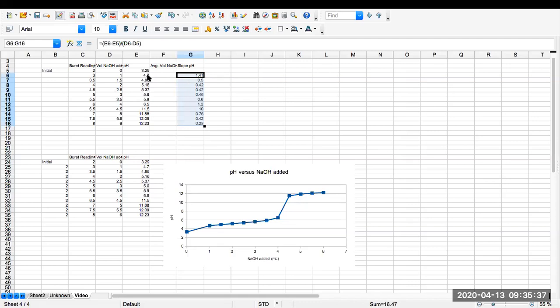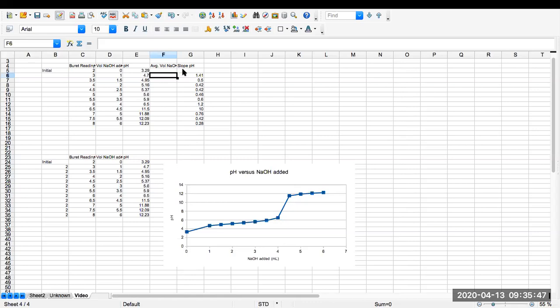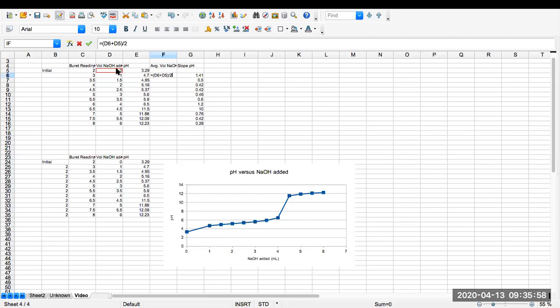And that slope doesn't really belong to the first volume or the second volume. It really belongs to the average volume. So I'm going to make an average volume column here. So it'll be equal, parenthesis, second plus the first, close parenthesis, divided by two. And we can copy this one down also.